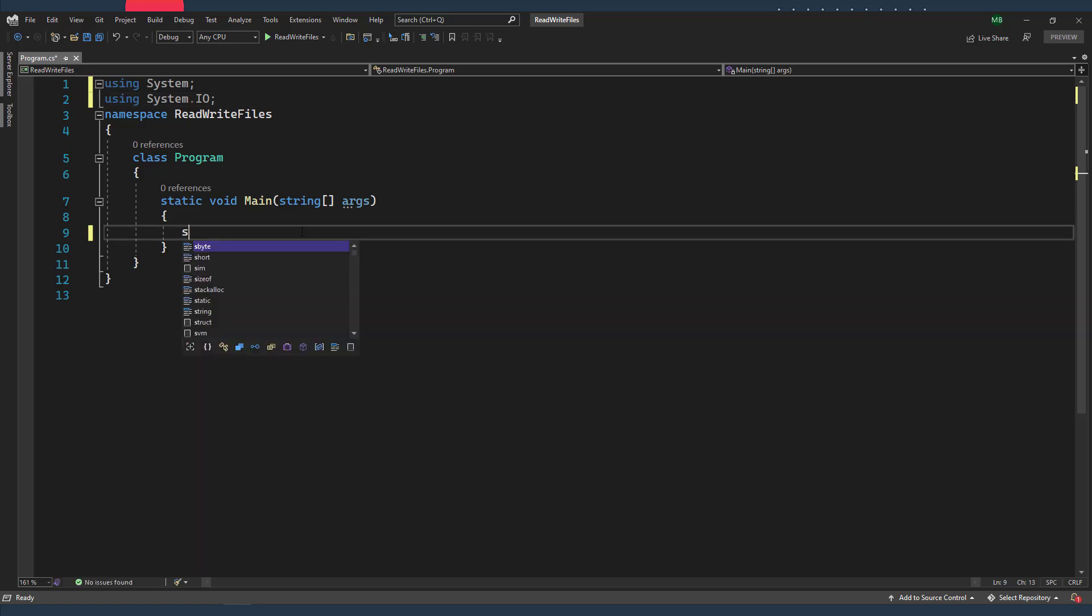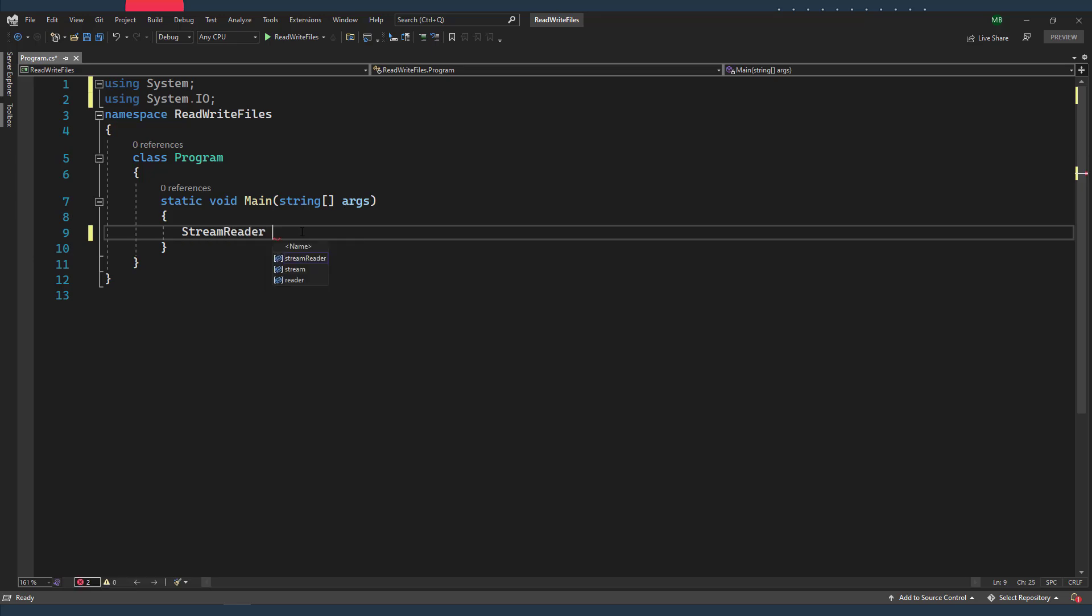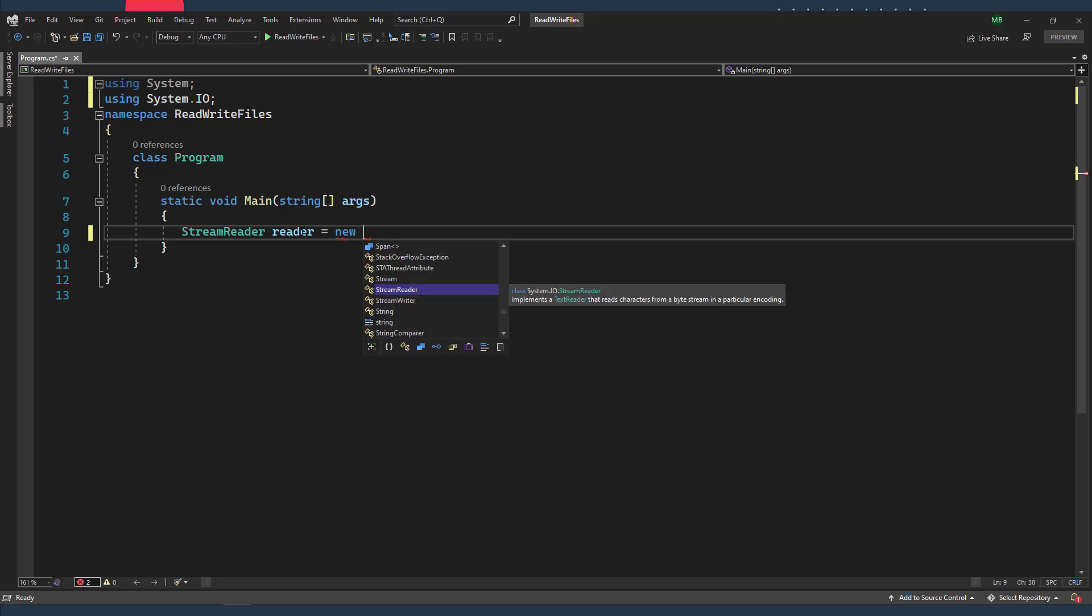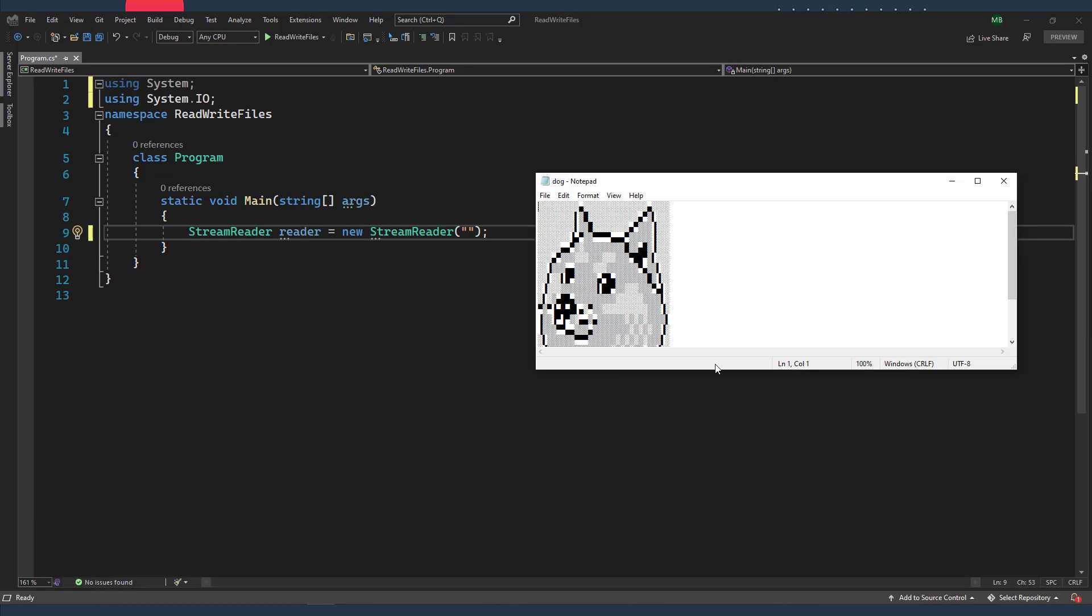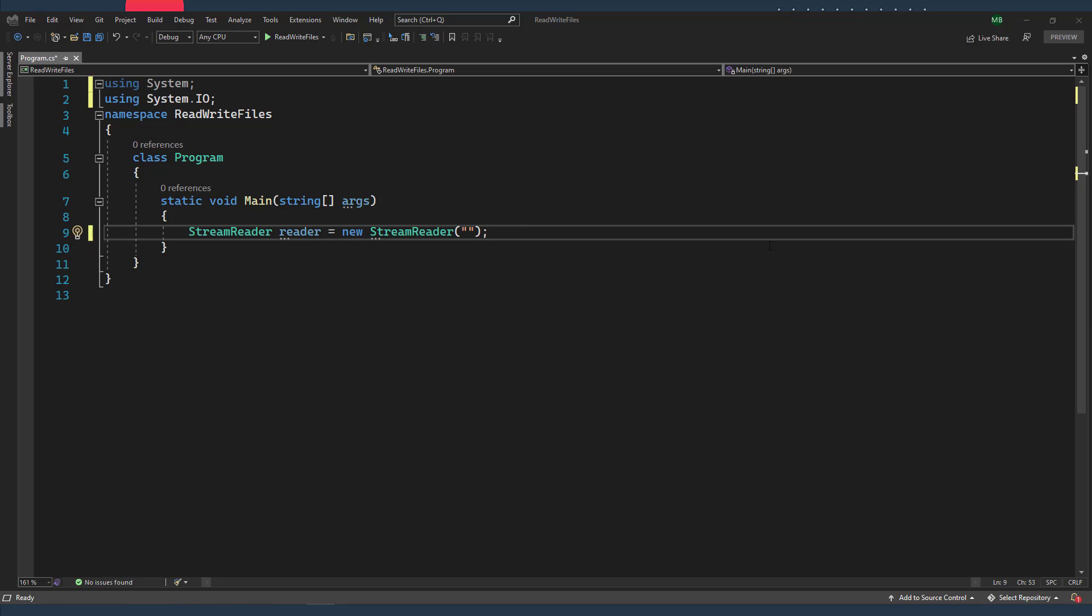And then I'm gonna create an object of the StreamReader class. I'm gonna call it reader in this example. And I'm gonna pass the path of the file that I want to read as a string in the constructor. And I already have prepared this file called dog, and of course it contains my lovely ShibaDog.